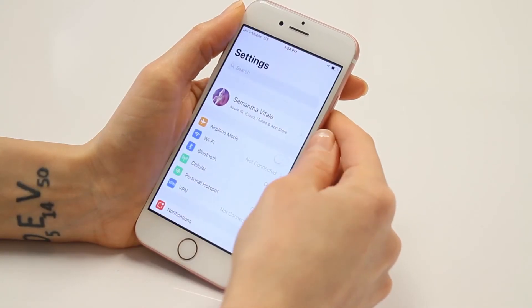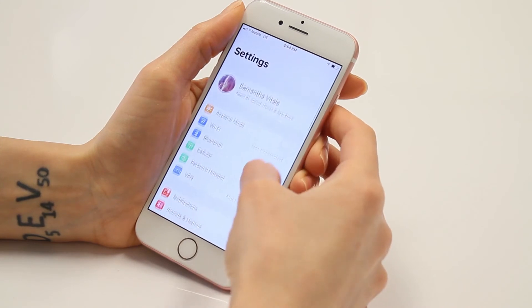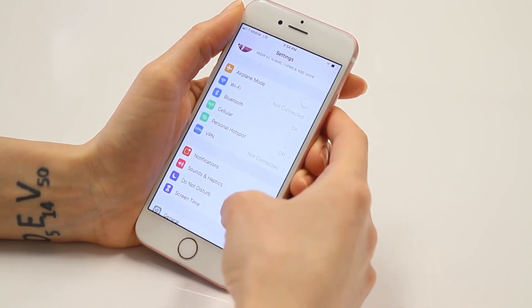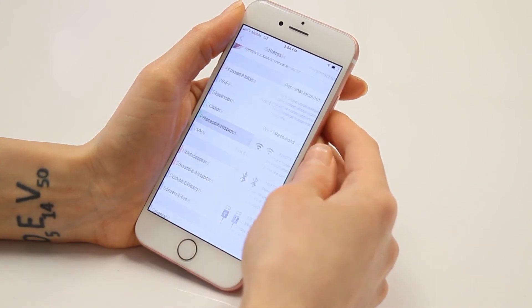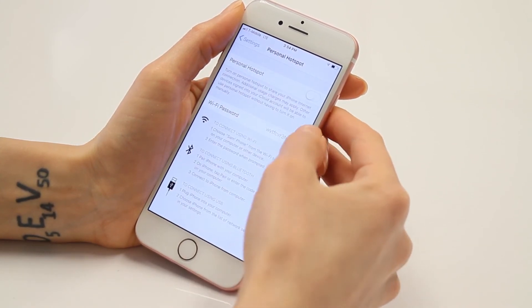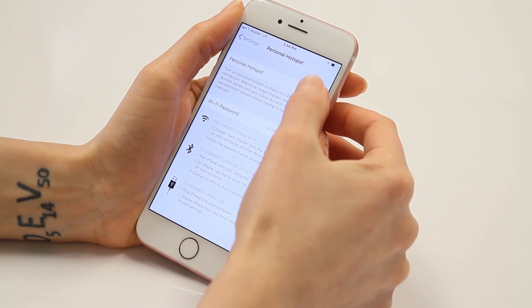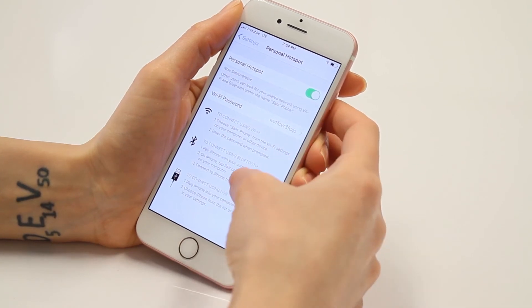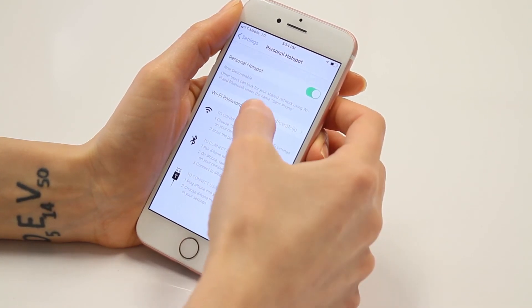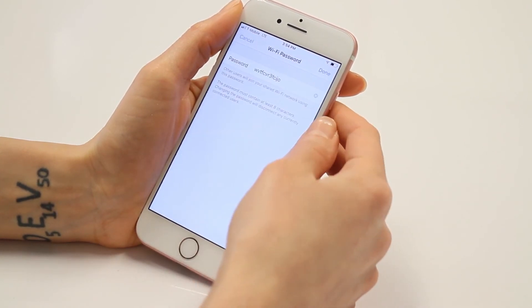First, create a hotspot on your iPhone. To do this, open Settings, tap Personal Hotspot, and flip the switch on. You can customize the Wi-Fi hotspot name and password if you'd like.